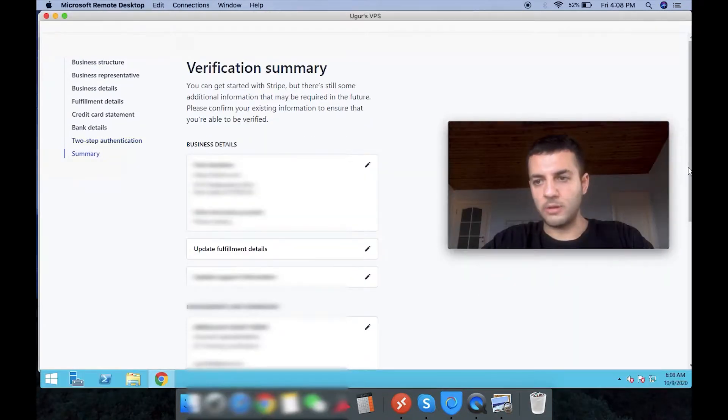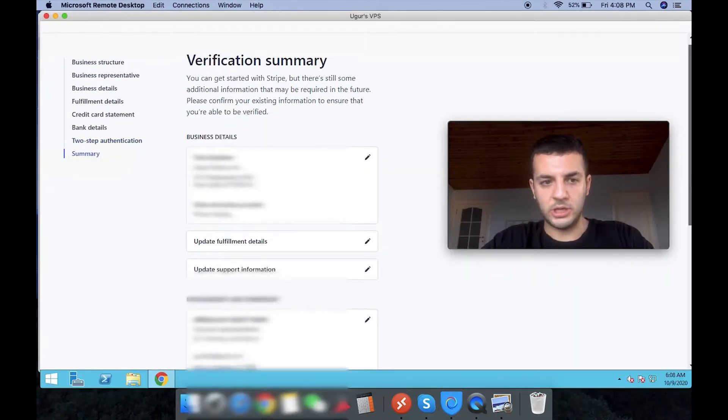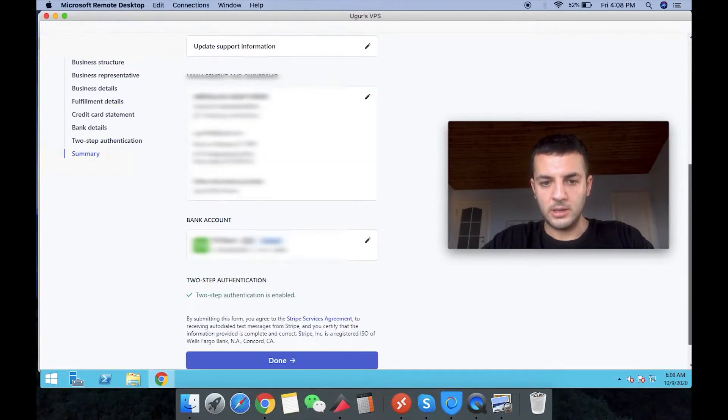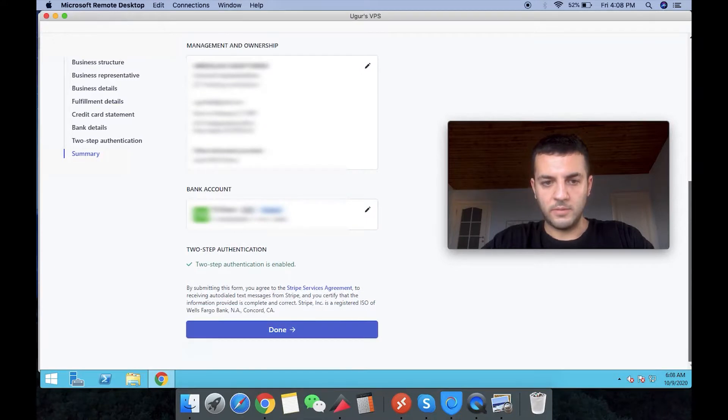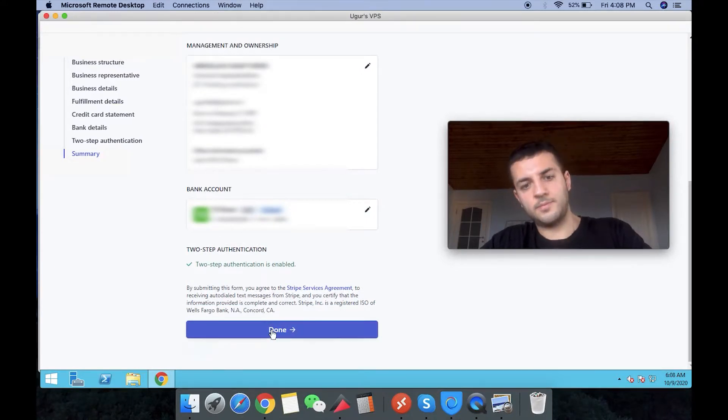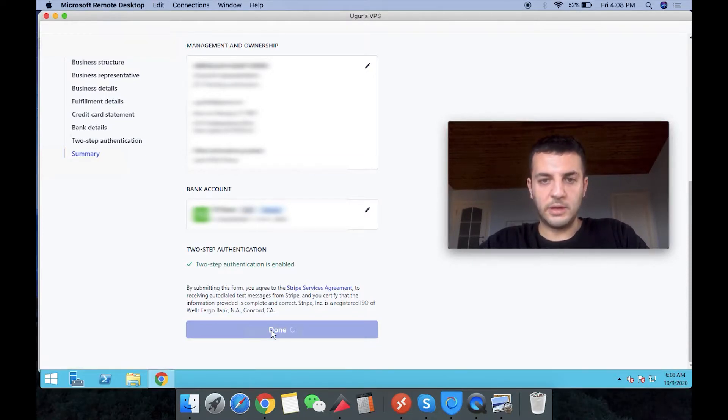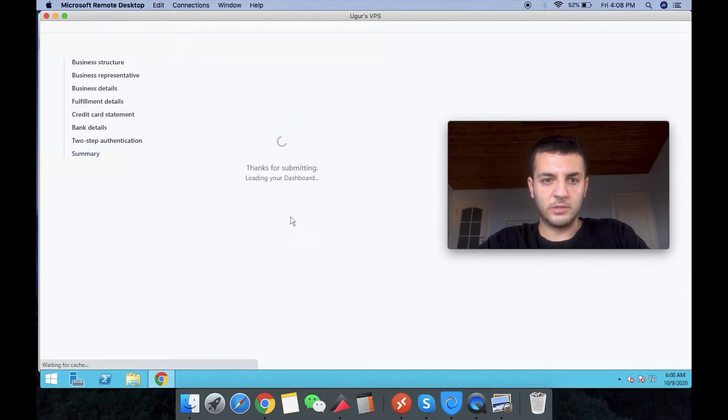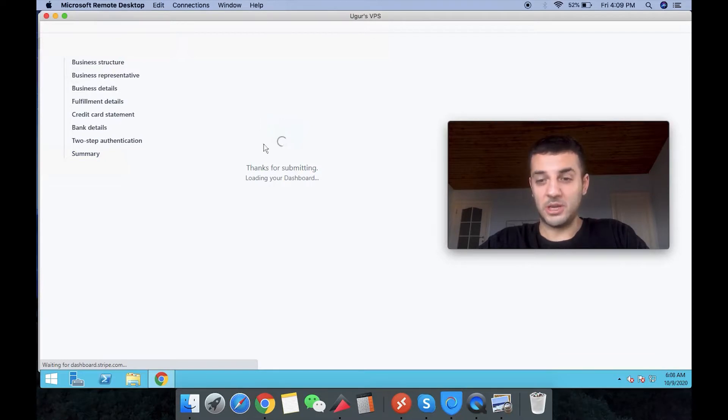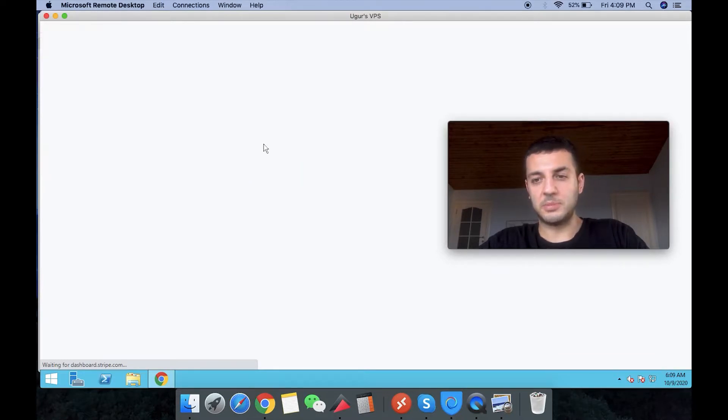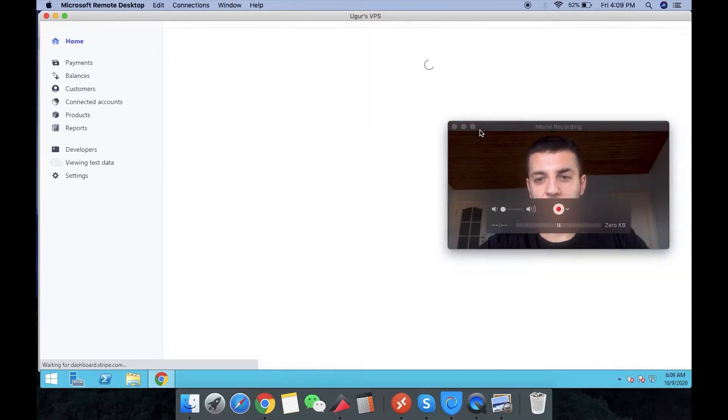So right now we're checking and we will confirm our banking here. And everything looks like we're ready to go. And we just confirm it. And then we double check.